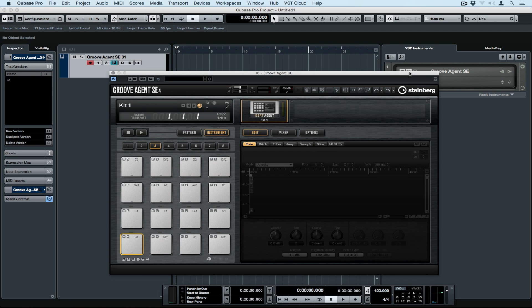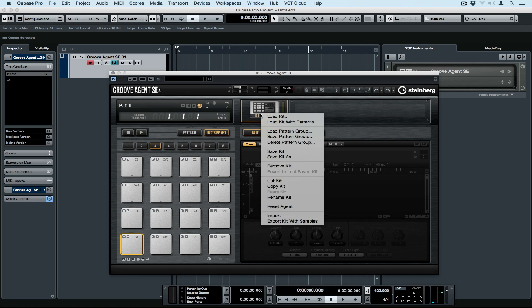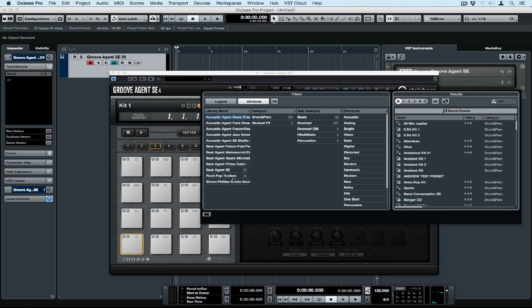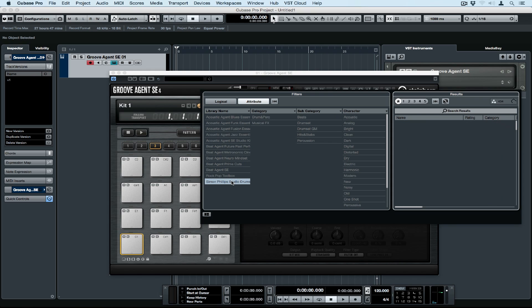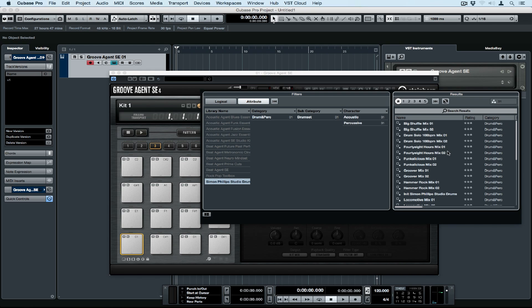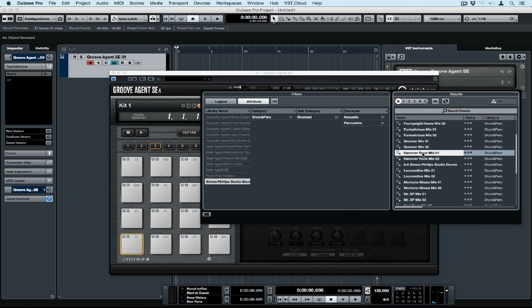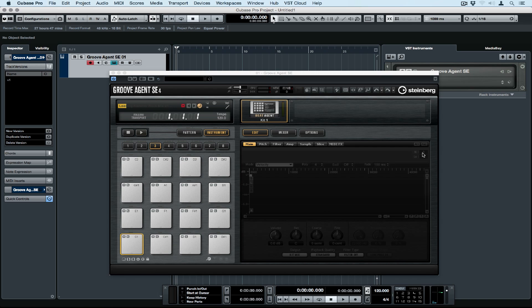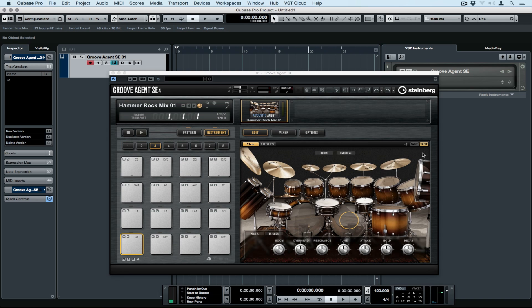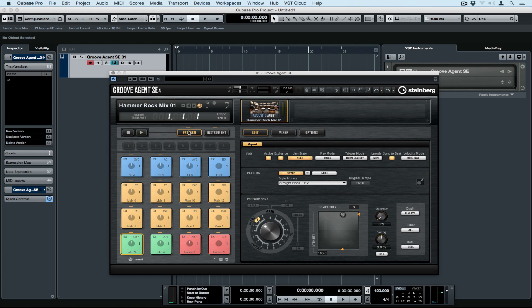We've already added the track so let's click on the E button. To load a drum kit or a drum kit with patterns, we right mouse click on the agent. On the left hand side I can see the factory agents and the purchased agents. I'm using the Simon Phillips Studio Drums — a new expansion pack that contains 27 different drum kit parts meticulously recorded in his studio in LA. Let's go across to the pattern menu.